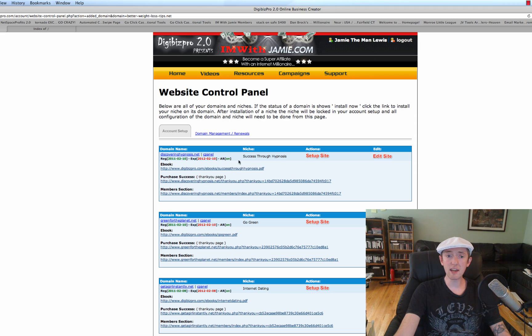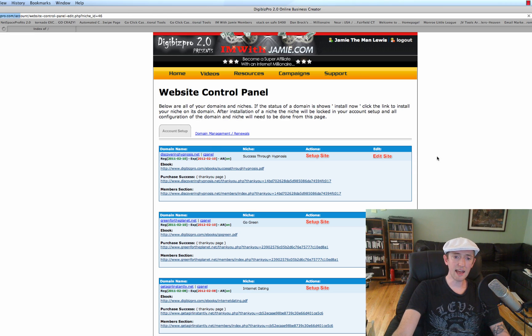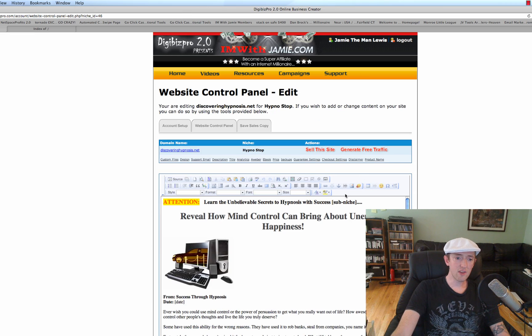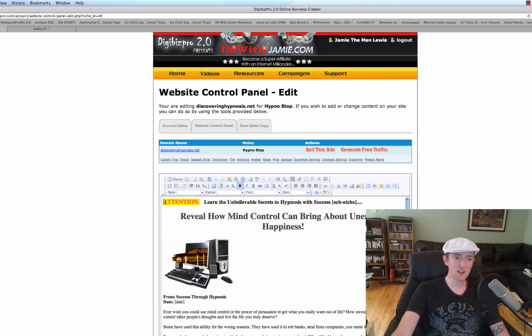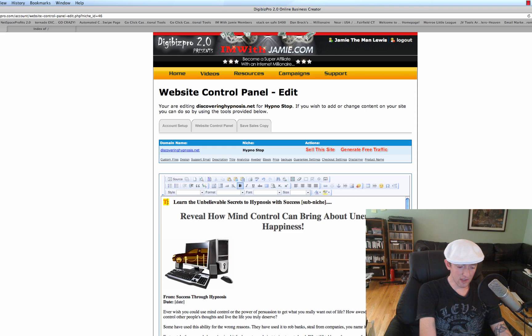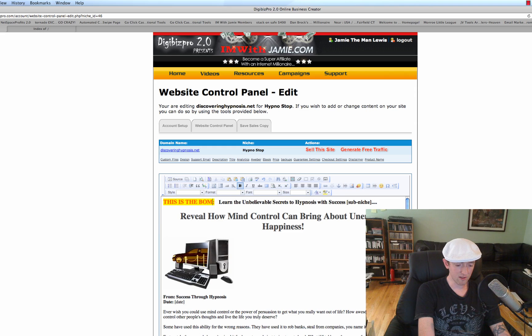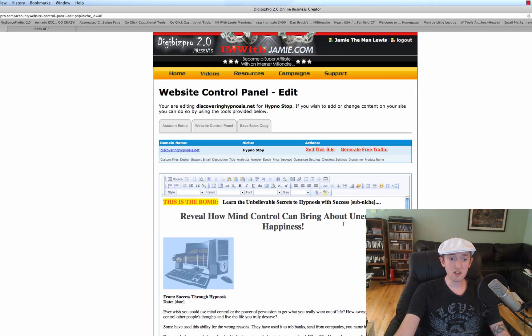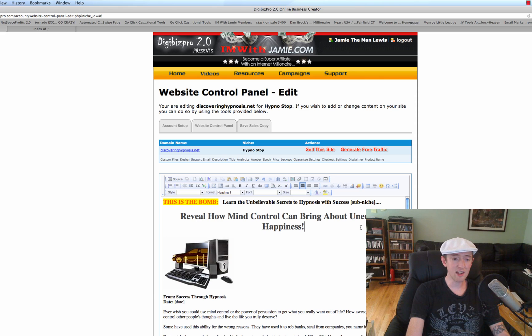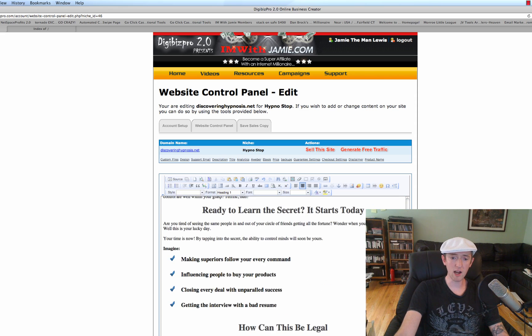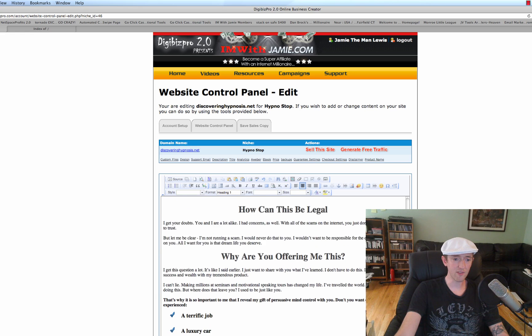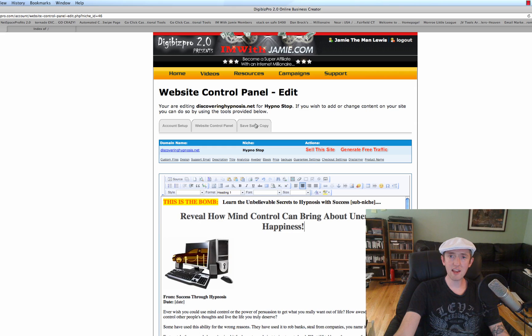DiscoveringHypnosis.net. So what we do is if we wanted to edit any of these sites, we click on Edit Site, and then it brings us to this page right here where we can change everything. We could make this say, this is the bomb, okay? We could change the pictures, we could add a YouTube video, we could add any type of HTML there that we want. We could put all sorts of opt-in boxes on there, we could have all sorts of different offers, whatever you want. And then at that point, then you just say, save sales copy, it's very simple.